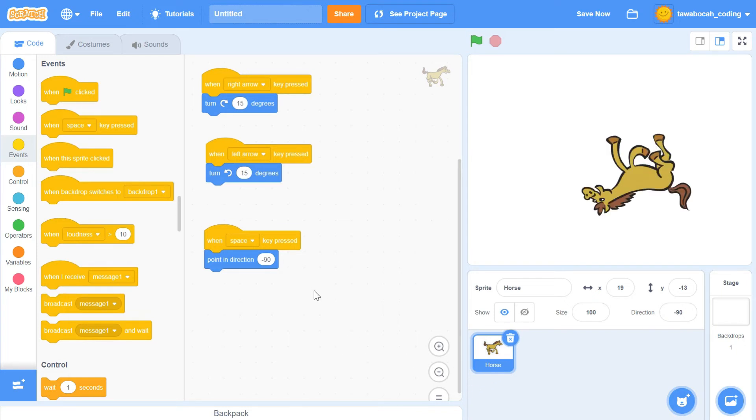Try pressing the space key. What happened? The sprite's head is now upside down. By using the direction block, it's the same as rotating the horse sprite, so the sprite's head turned upside down.